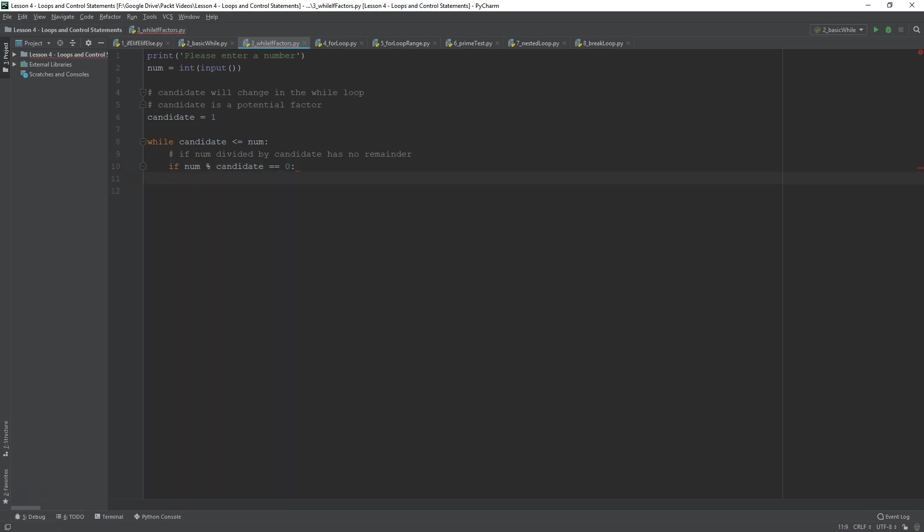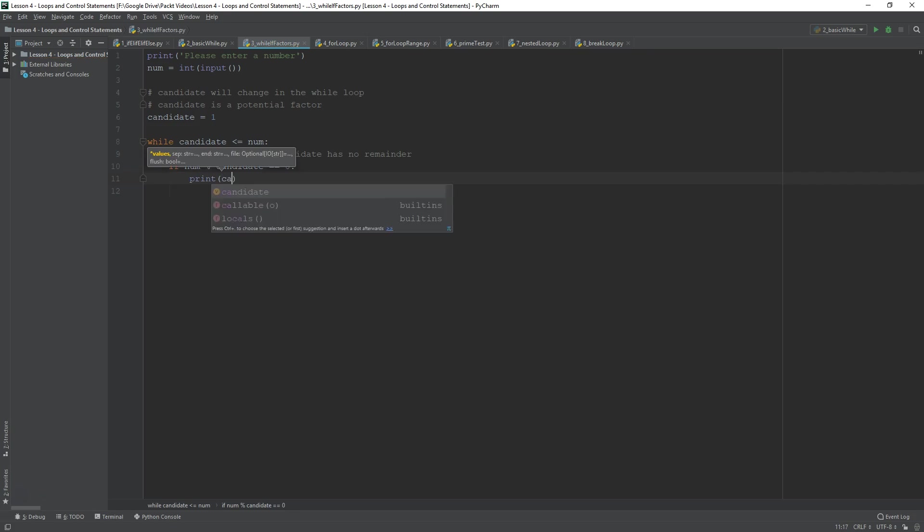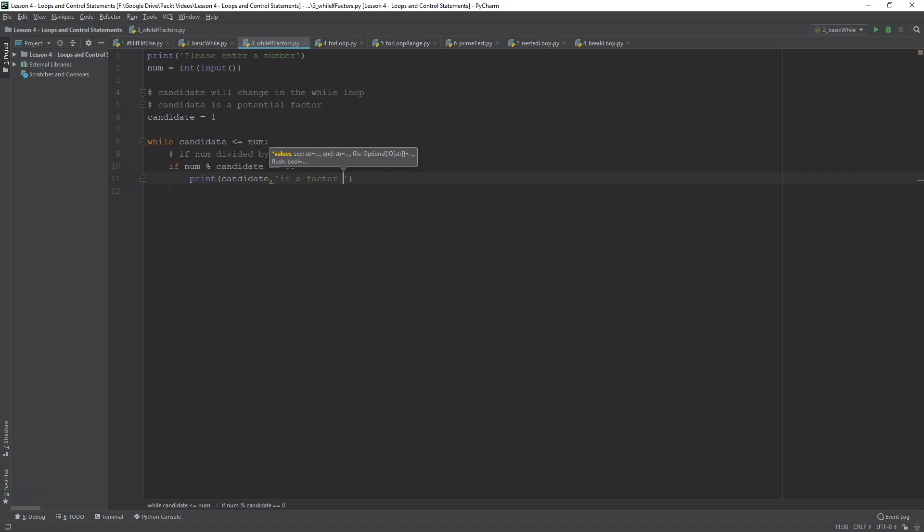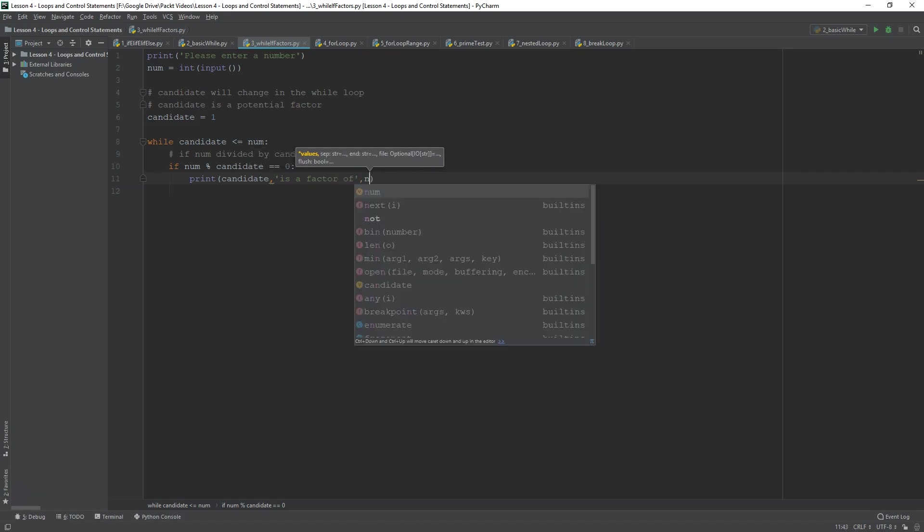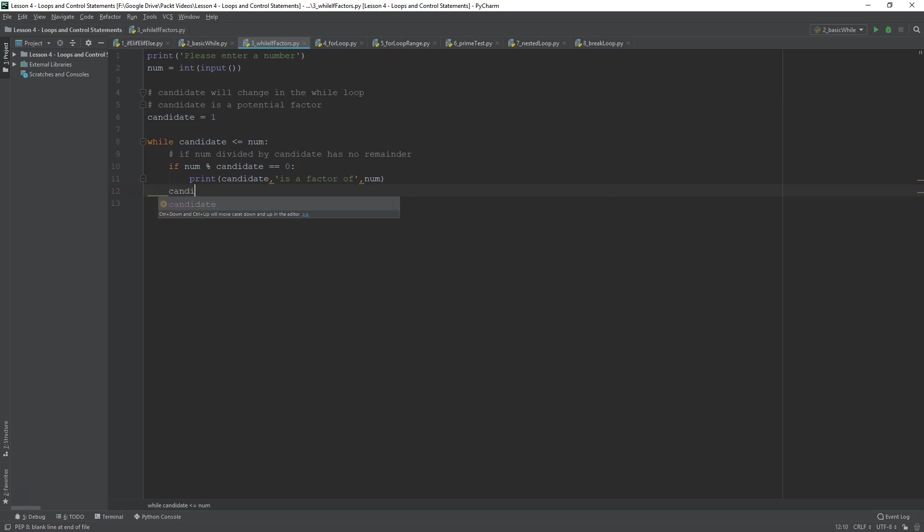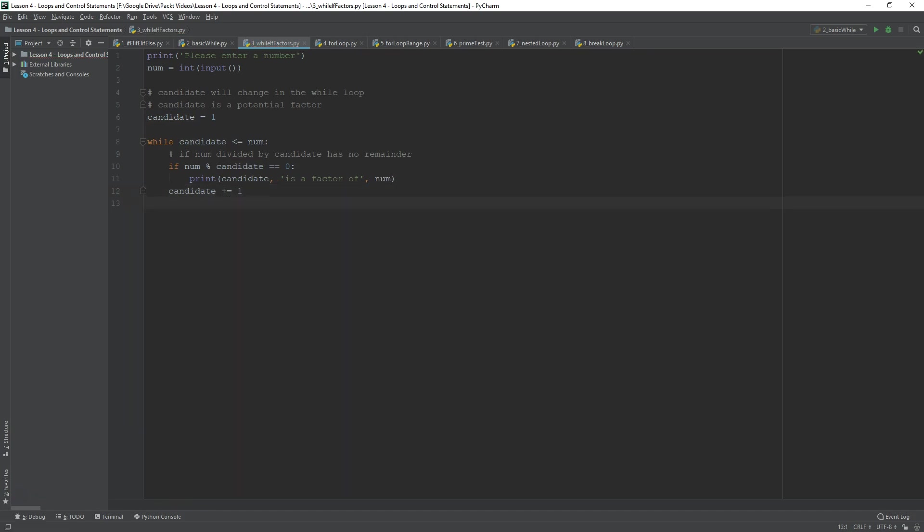So, you can basically print candidate, comma, is a factor of num. So, I think that's quite self-evident. So, after you've done this, after you've checked if it's a factor, if it's not a factor, then nothing happens. So, here you can basically iterate the candidate. Candidate plus equals 1. So, this should really do it.